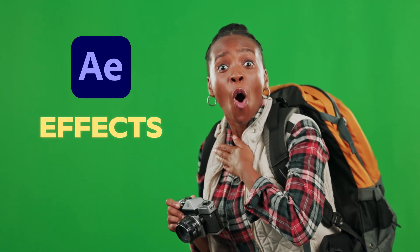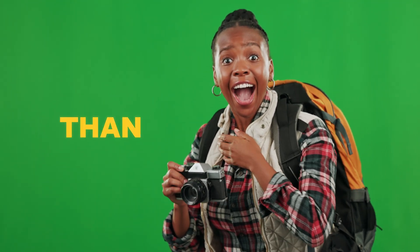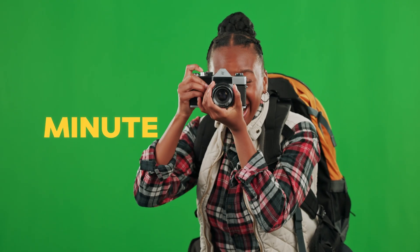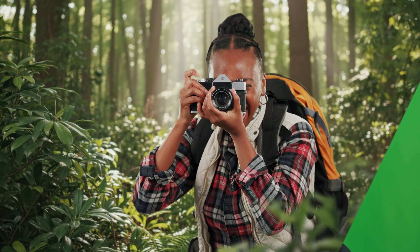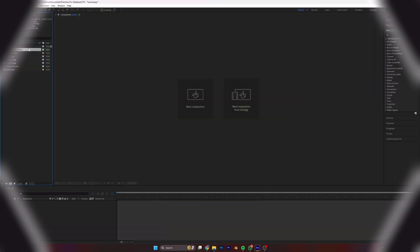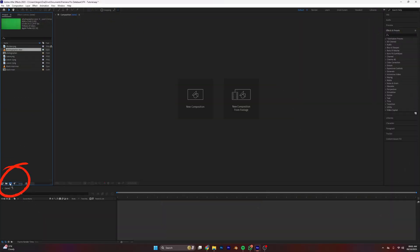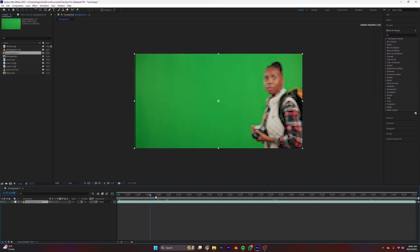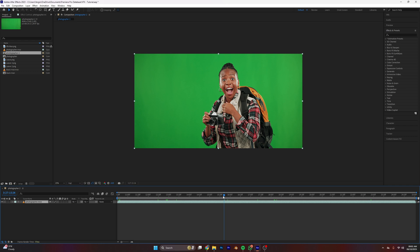Here's how to remove your green screen in After Effects in less than one minute. Drag your clip here to create a new composition or timeline.